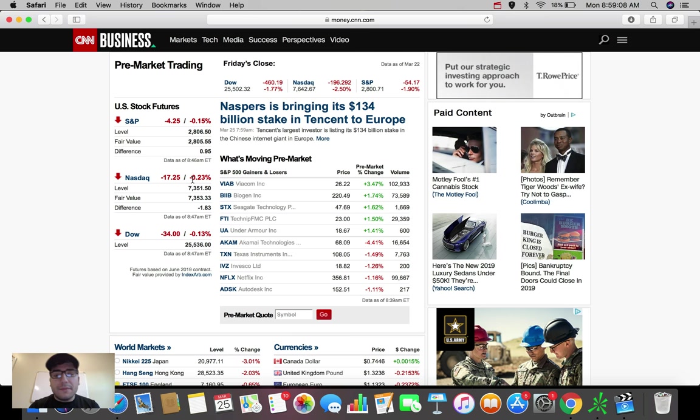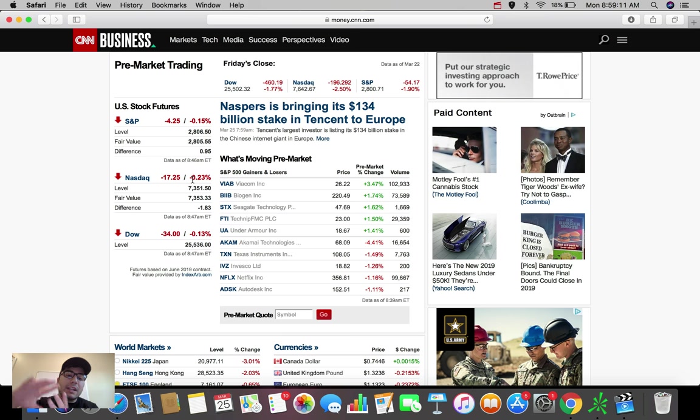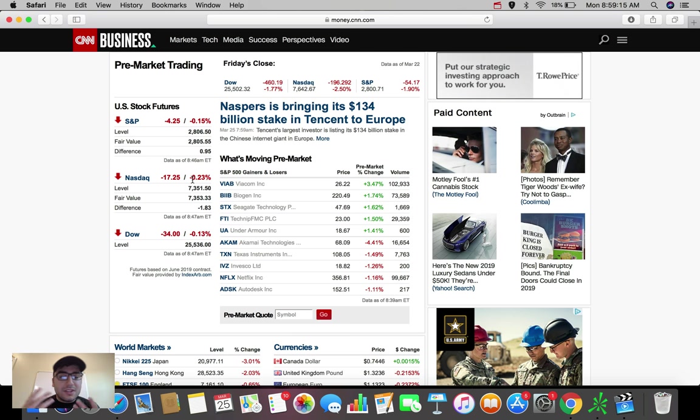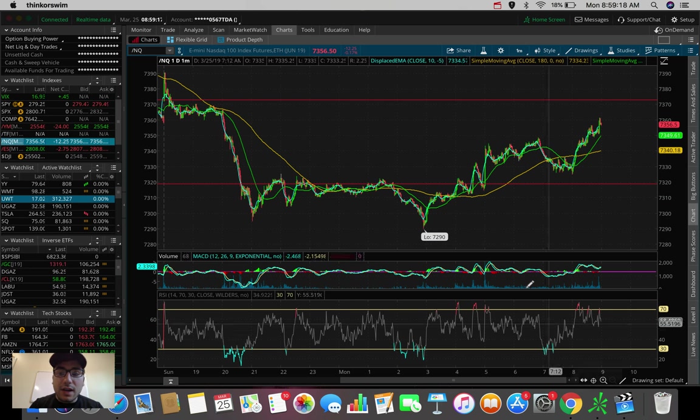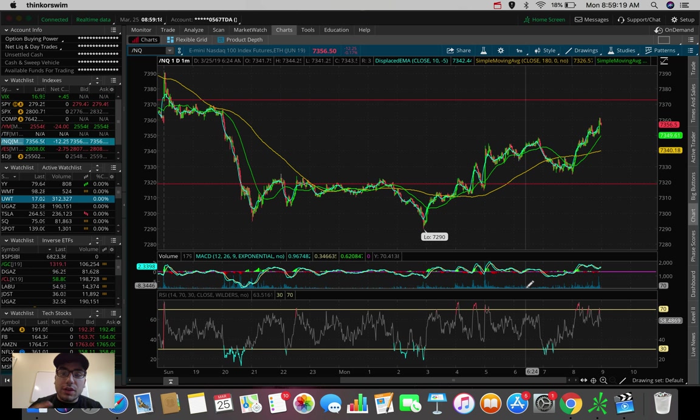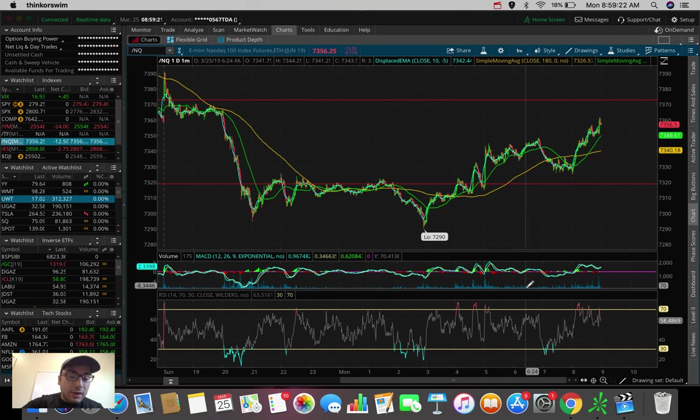They were all down around 0.5%. And then we've seen the slight climb through the night up until now, which is pointing to us potentially here opening green and potentially running.